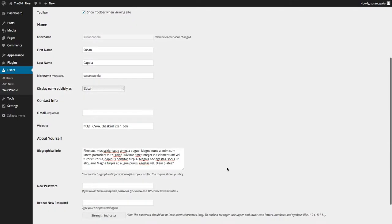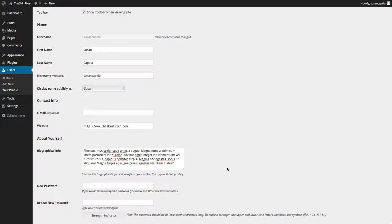And then when you get hacked, it's usually a robot that does it, a bot that does it, that injects code into your site and ruins your website. You've got to pay for a developer to come in. It will happen if you've got a simple password, guaranteed.